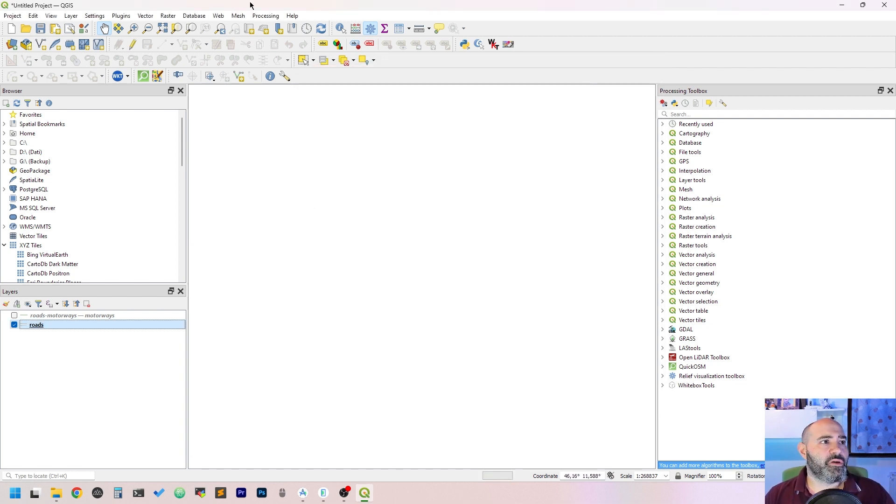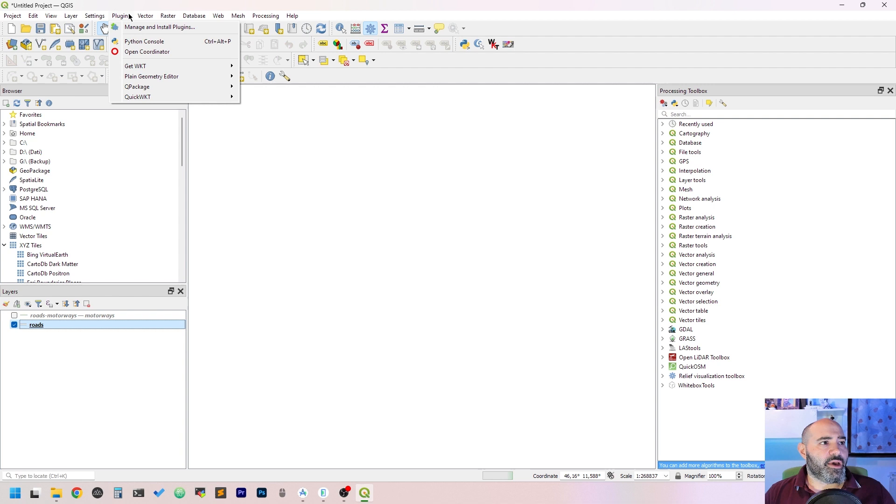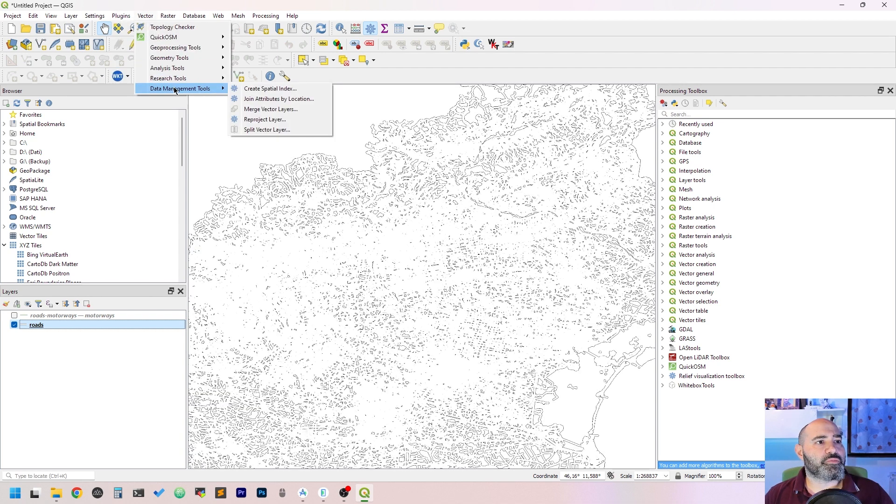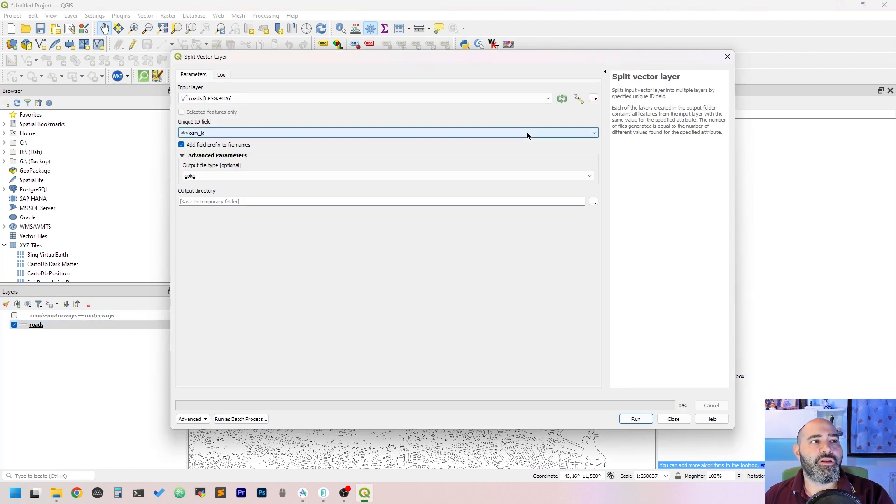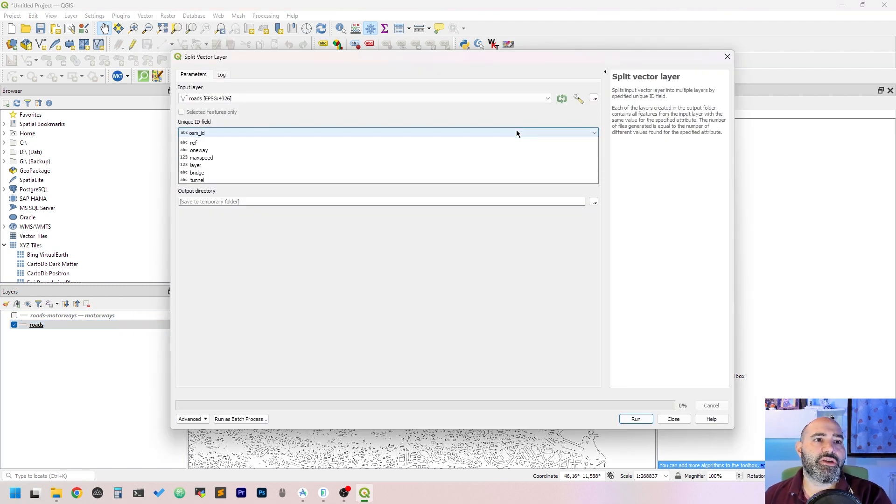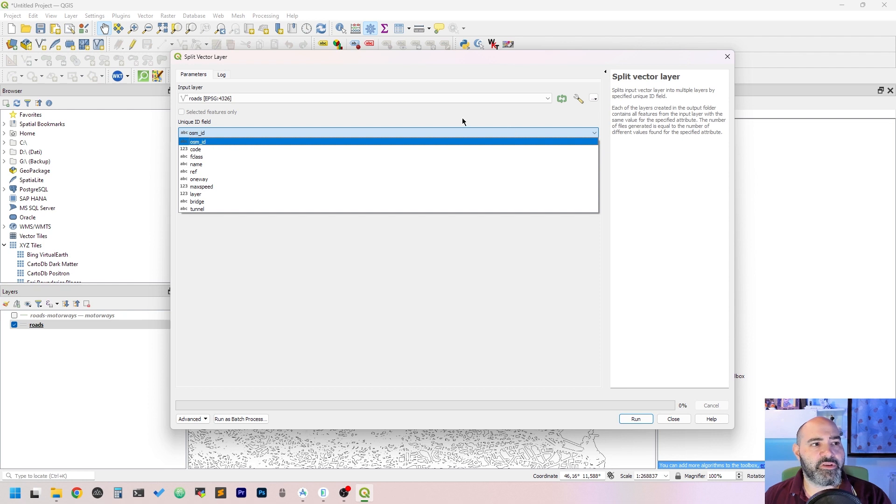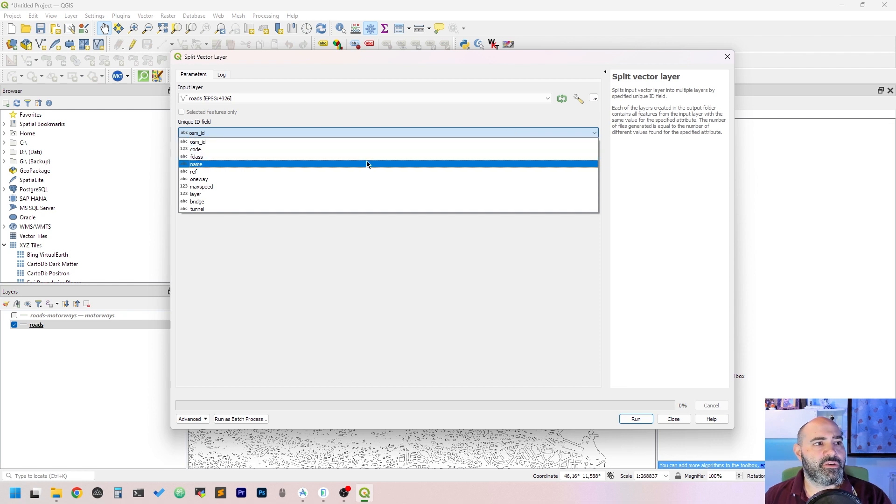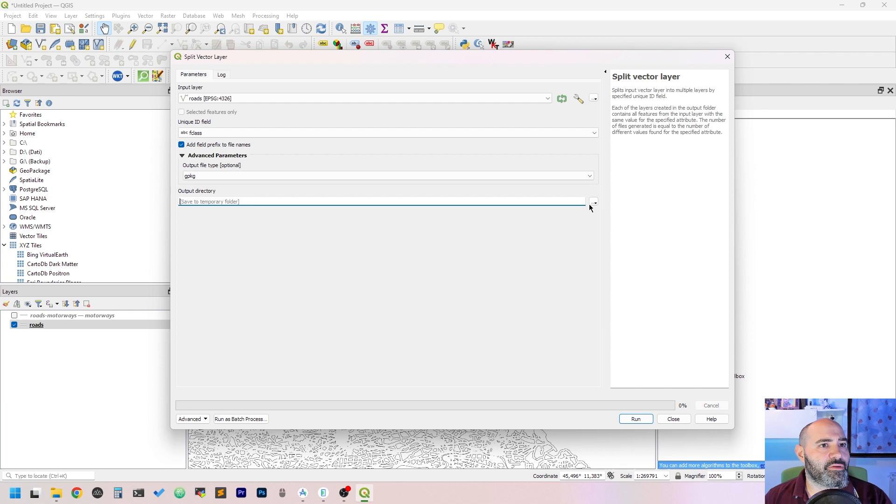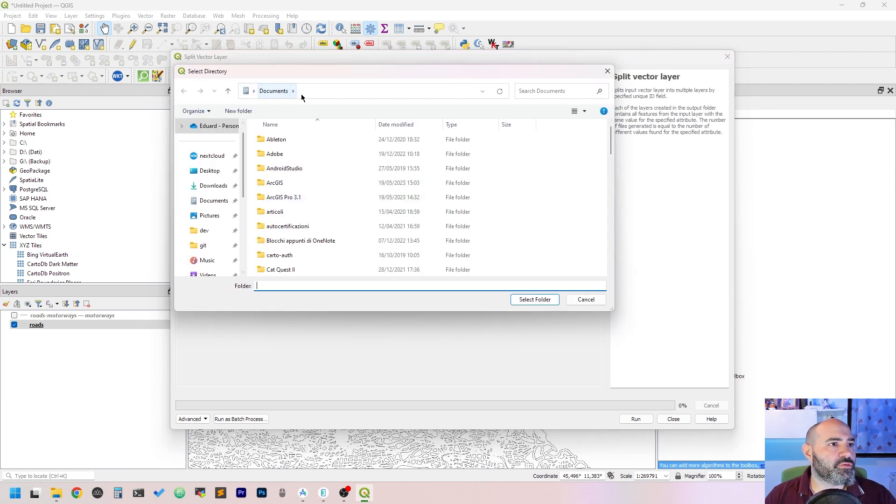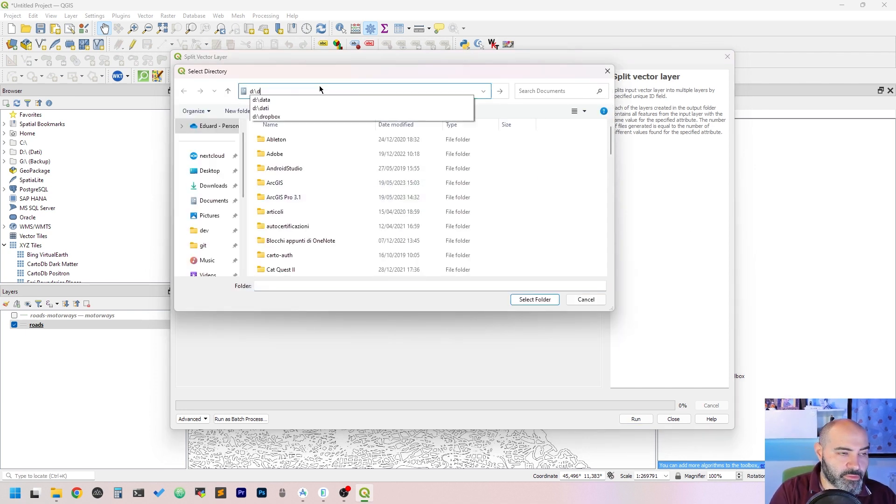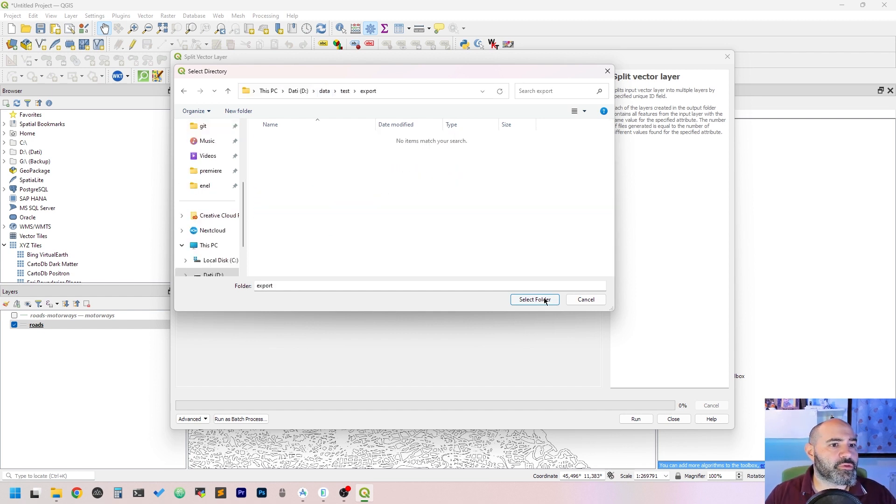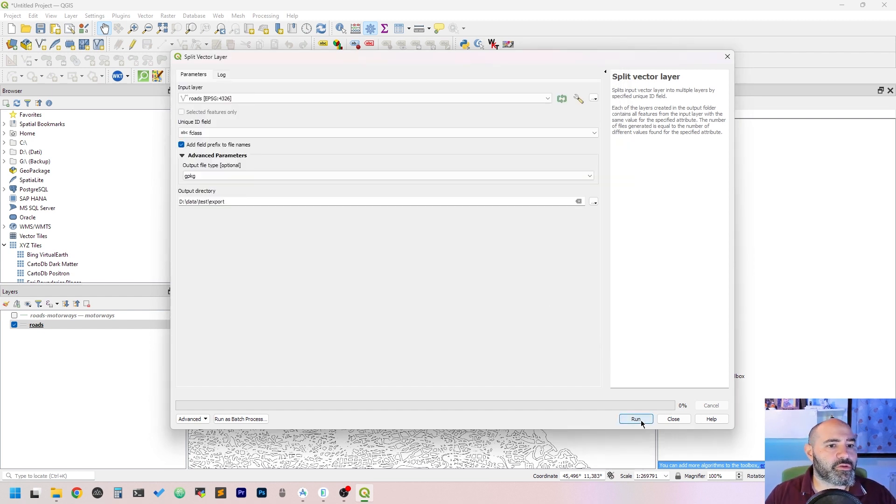We can split the vector layer using an attribute, so we can have all these different classes filtered. Let's select fclass, and then we want to save it to the data test exports. Select folder, run, let's wait a bit.